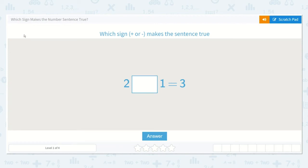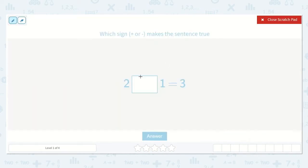Welcome back. Let's work on the lesson. Which sign makes the number sentence true? So it says which sign, plus or minus, makes the sentence true? I know that plus means to add and minus means to subtract or take away. So they want to know whether we would put a plus or a minus sign in this box.